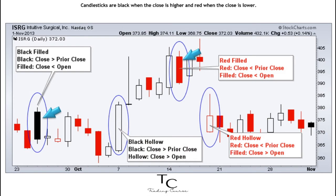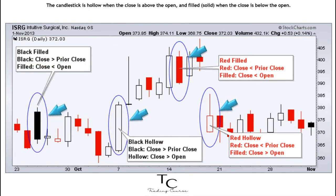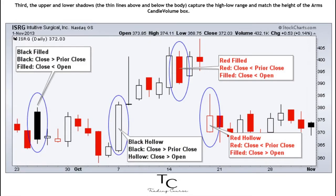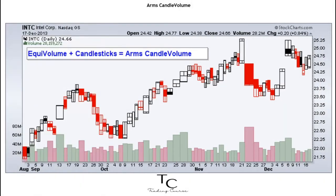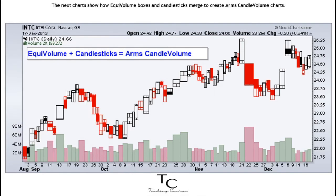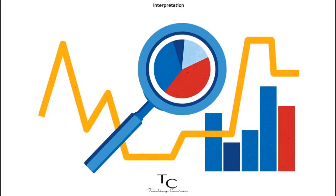Candlesticks are black when the close is higher and red when the close is lower. Second, the price movement from open to close determines whether a candlestick is hollow or filled — hollow when the close is above the open, and filled solid when the close is below the open. Third, the upper and lower shadows, the thin lines above and below the body, capture the high-low range and match the height of the Arms Candle Volume box. The next three charts show how equi volume boxes and candlesticks merge to create Arms Candle Volume charts.